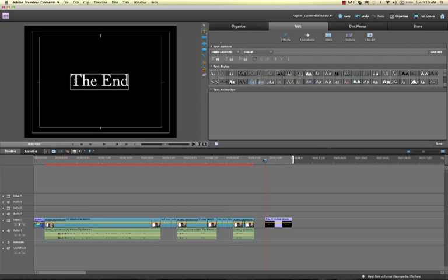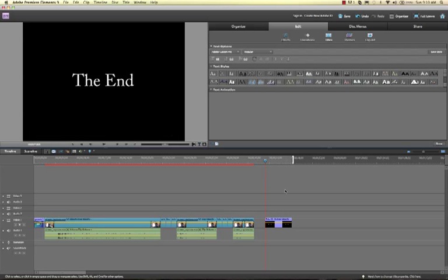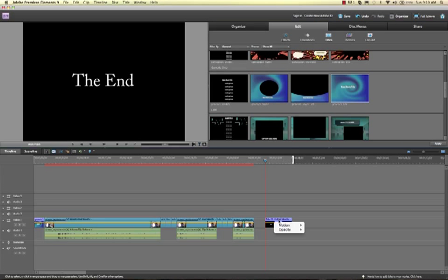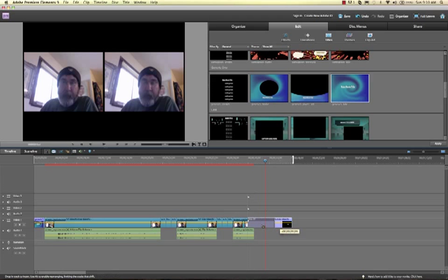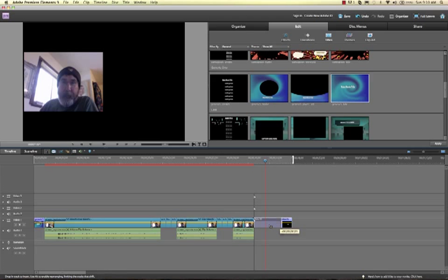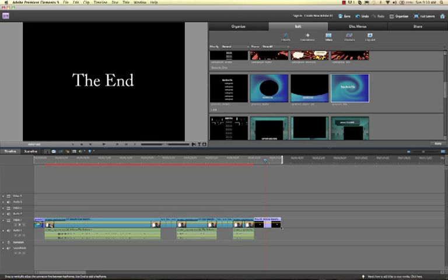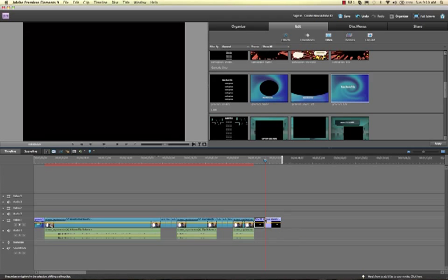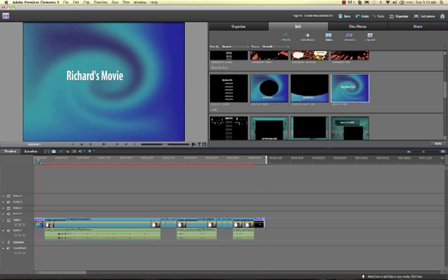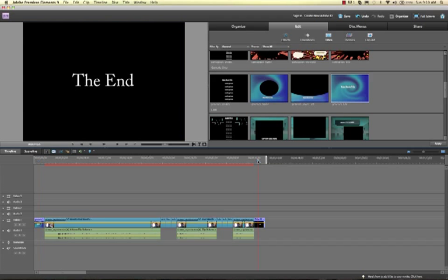And then I'm going to put this here, move it over, and make it shorter. Let's make it like about that short. So now I have titles, and the beginning one is a fancy one and the ending one is just a normal one.